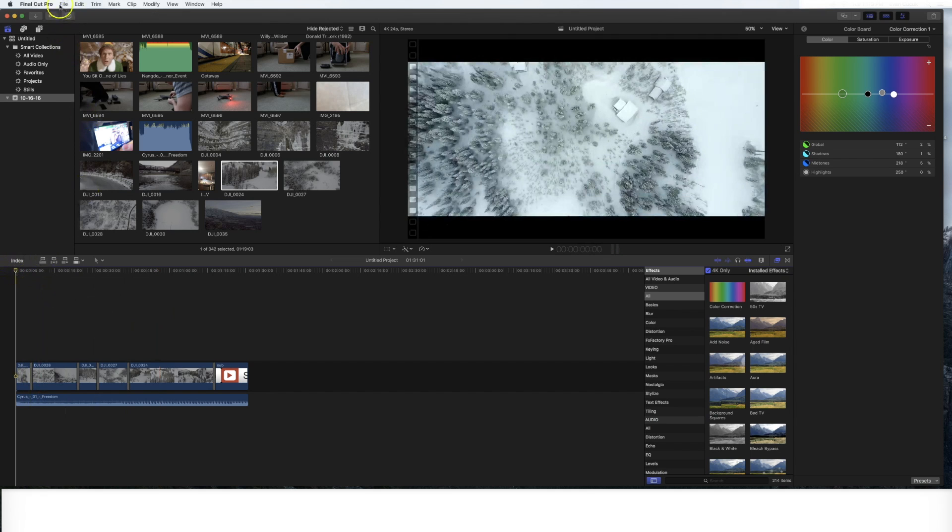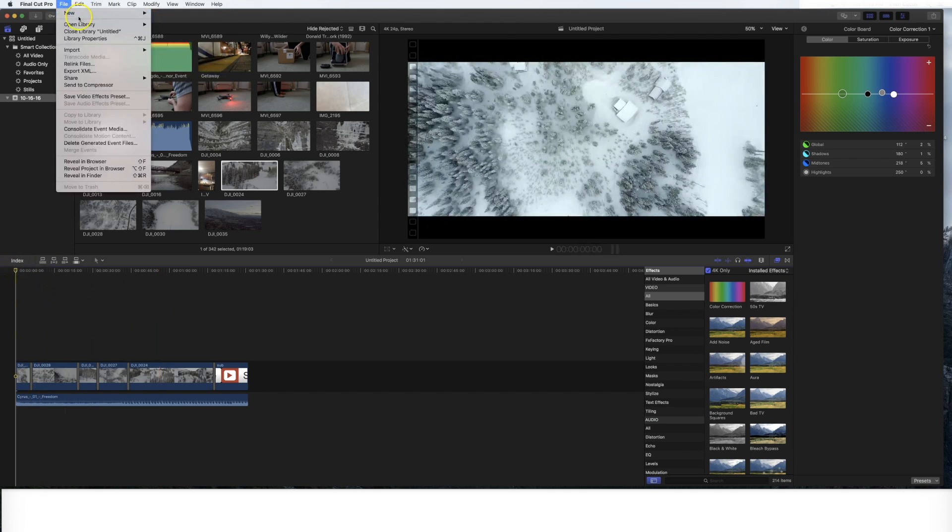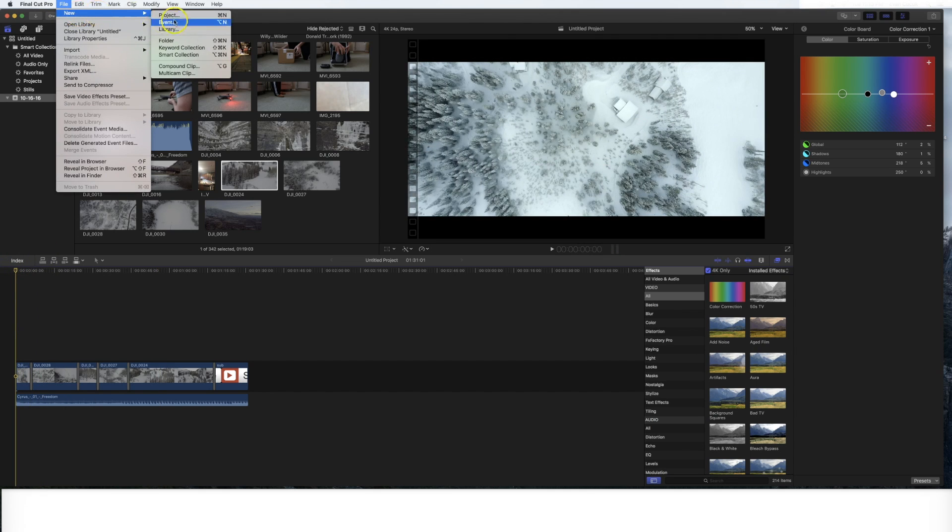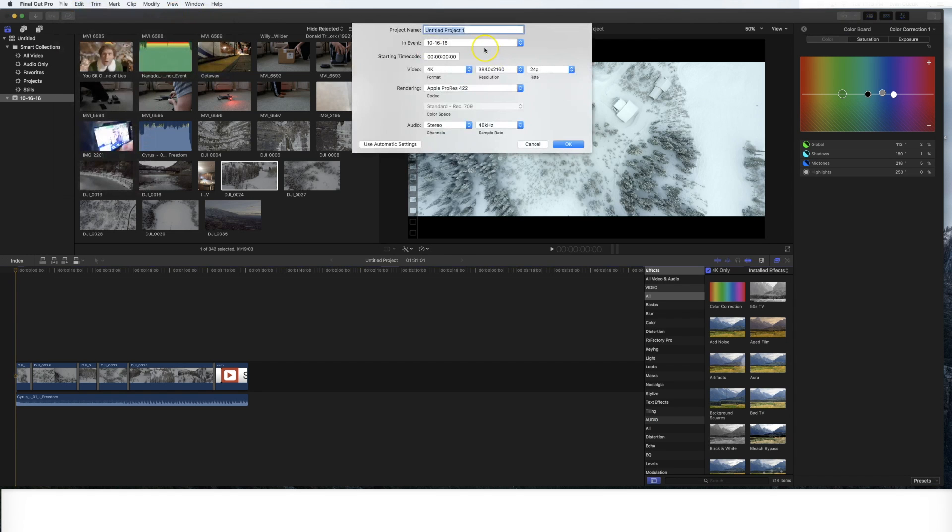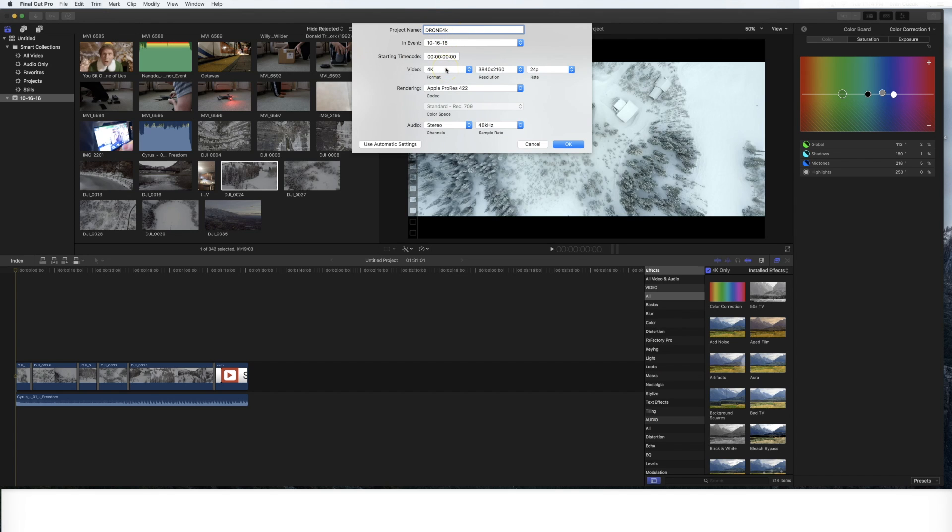So first things first, you're going to want to actually go to a new project. So I'm going to click new project. I'm just going to put drone 4K, you can title it what you want, give it a project name. And then this is where it's really important you pay attention to the details.